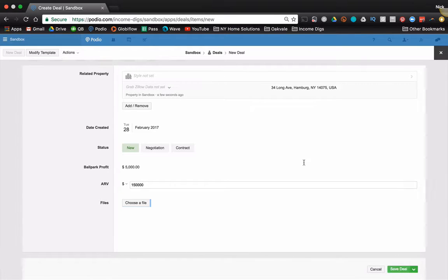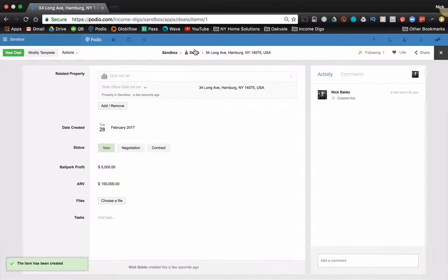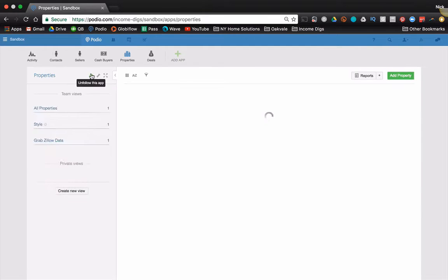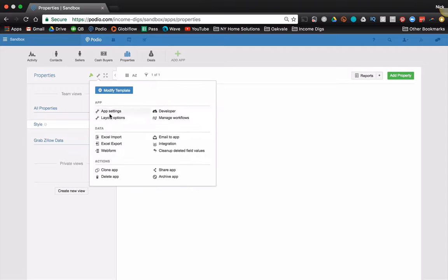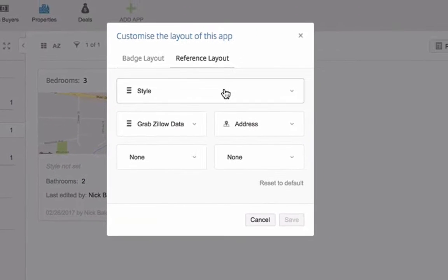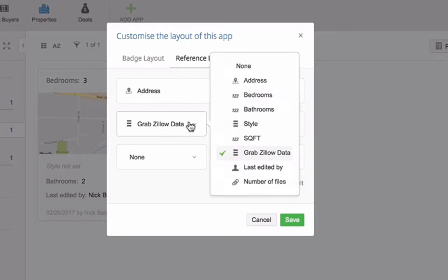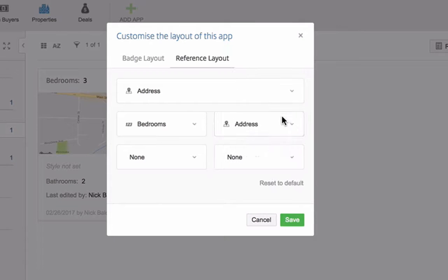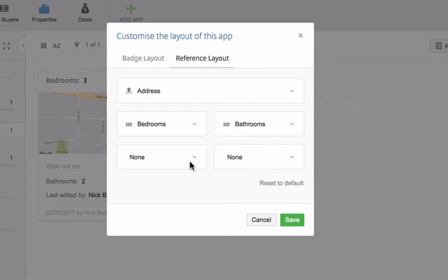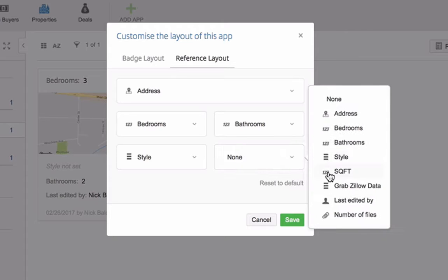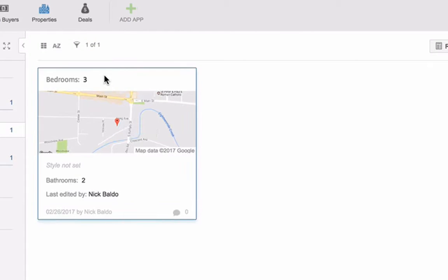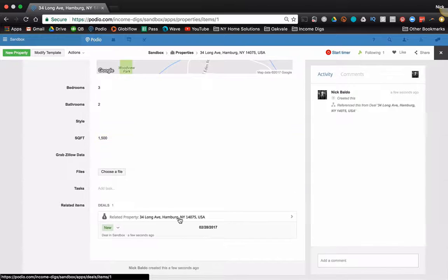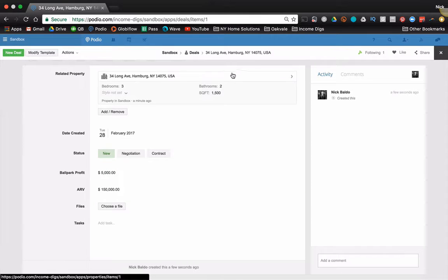Now you want to make sure your layouts are right. So I've got to change this, the related properties. So save the deal and then go back to your properties app and just change the reference layout. So the first one is the address and then maybe your beds, your baths, then your style, then your square footage. Save that. If I were to click on this, you see that the relationship has changed and that's what you want.